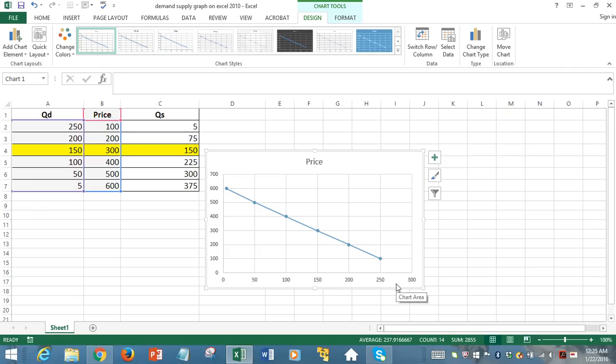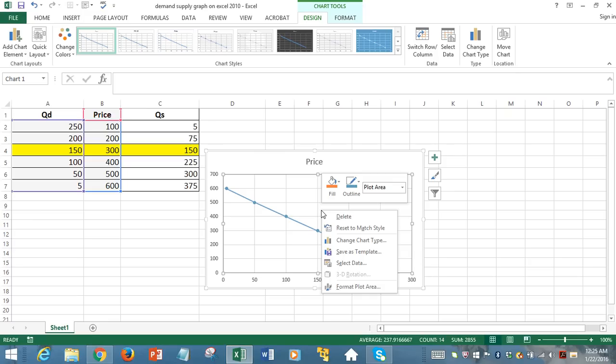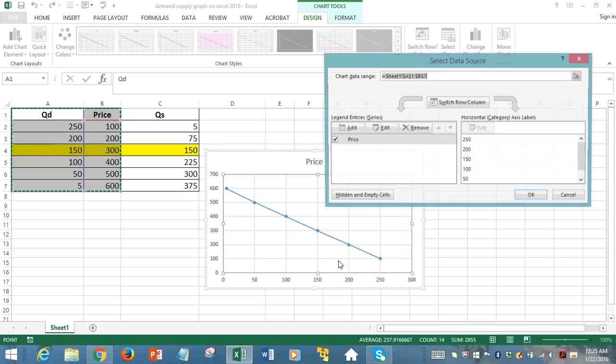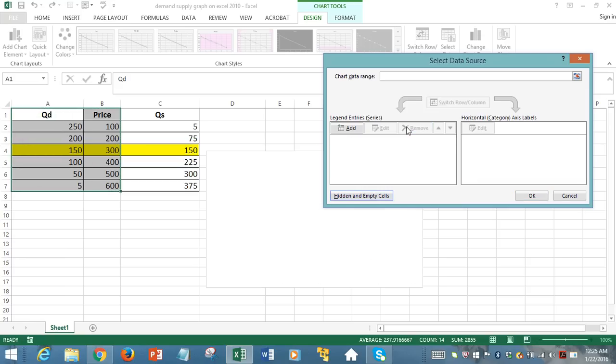to flip those data on those axes. How we accomplish that, first, we right-click on the graph and click on Select Data. And we want to delete what we have. We want to remove what we have so that we can swap data across axis. So now it's a clean slate, so to speak.